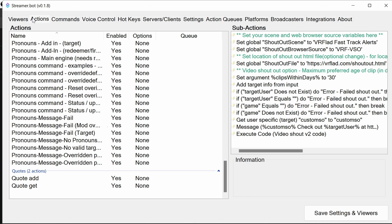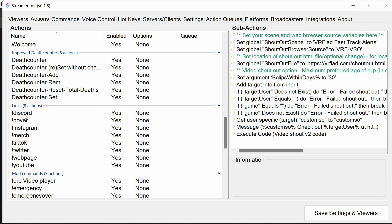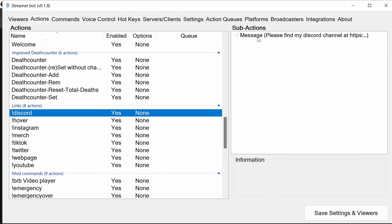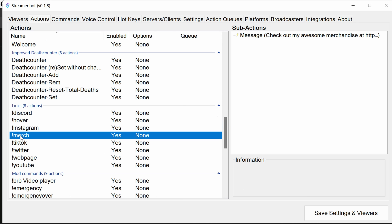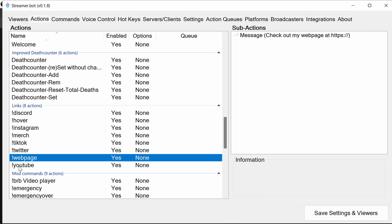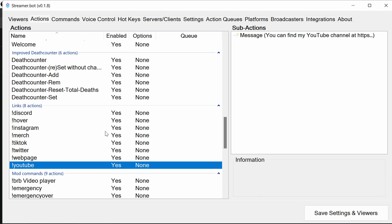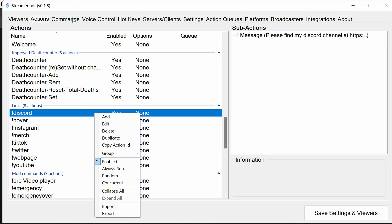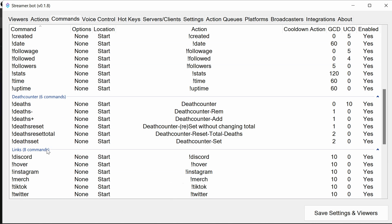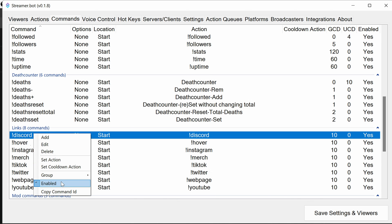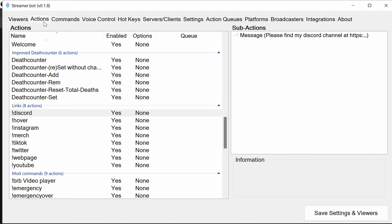The StreamerBot FastTrack package is pretty much set up at this point, with a few more required parts to do. The first thing is to go through the actions for your links. You can specify a message — you can see Discord is not a full link, same with all the other links for Discord, Hover, Instagram, merchandise, TikTok, Twitter, webpage, and YouTube. You can disable these via the Commands option where there's a section for links. Configure the action which does the work — that says the message — and change that. At this point you can actually go and use the bot.